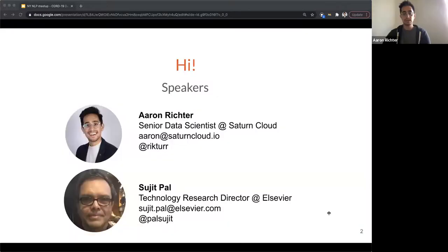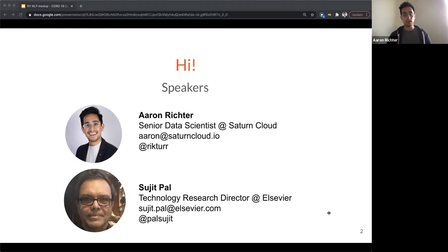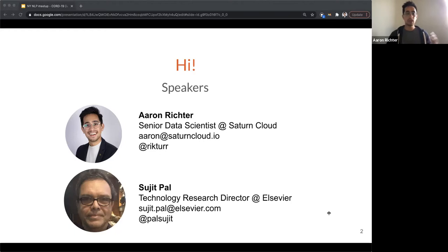My name is Aaron Richter. I am a senior data scientist at Saturn Cloud. We'll go into a little bit more on who and what Saturn is, but we're a vendor that offers an experience for data science teams in Python. We particularly specialize in acceleration with cluster computing and GPU computing using tools like Dask and Rapids.